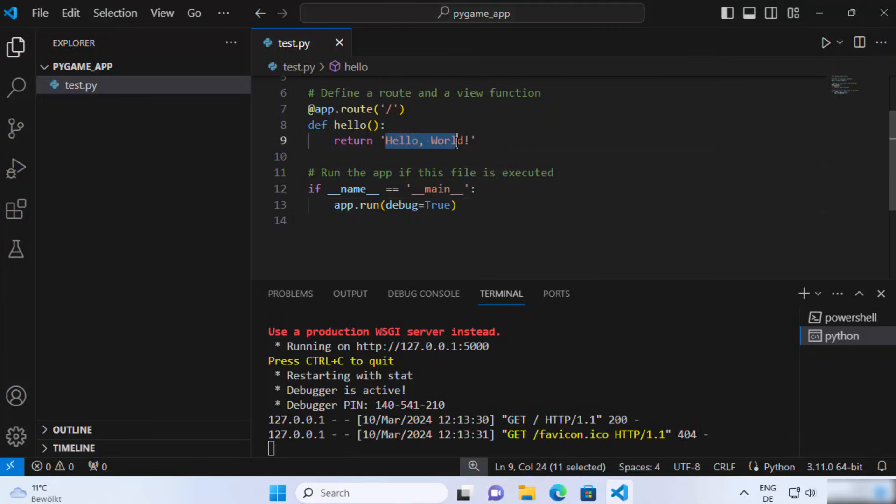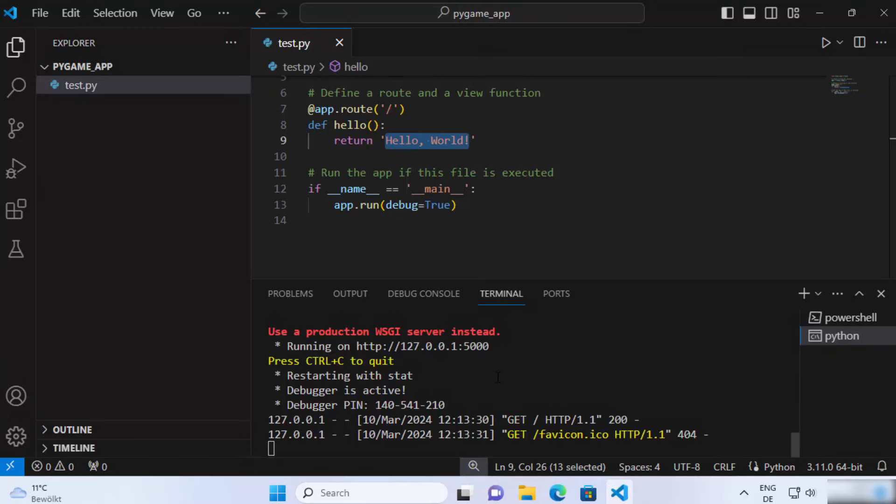And it's due to this line of code, right? So now your Flask server is running and this is how you can install Flask on your Visual Studio Code editor. I hope you've enjoyed this video and I will see you in the next video.